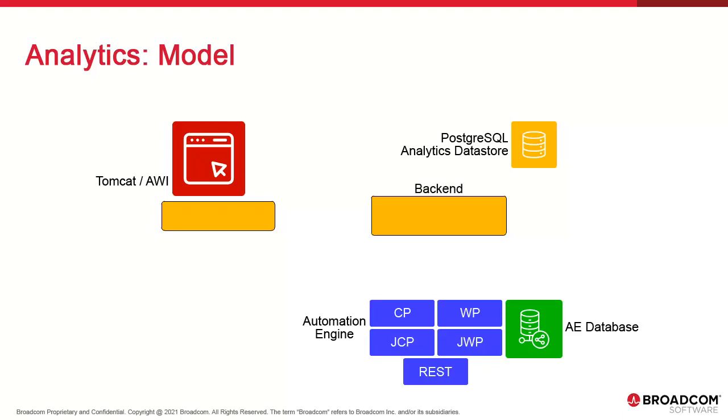The backend is the core analytics component. This is a Java web application served over embedded Tomcat and accessible by way of a REST API. On a technical level, the web app is activated using analytics-backend.jar.